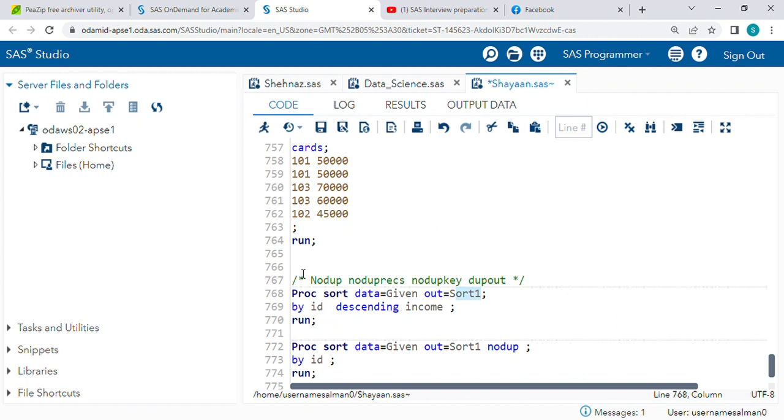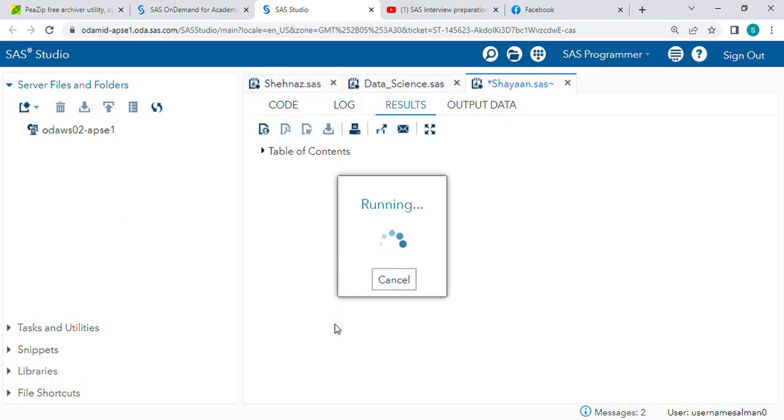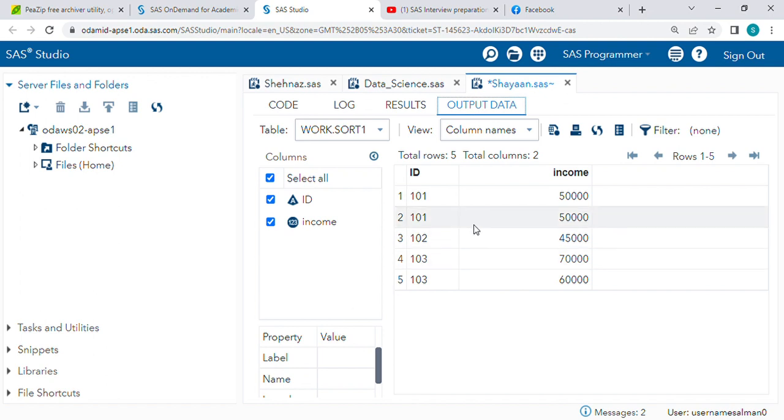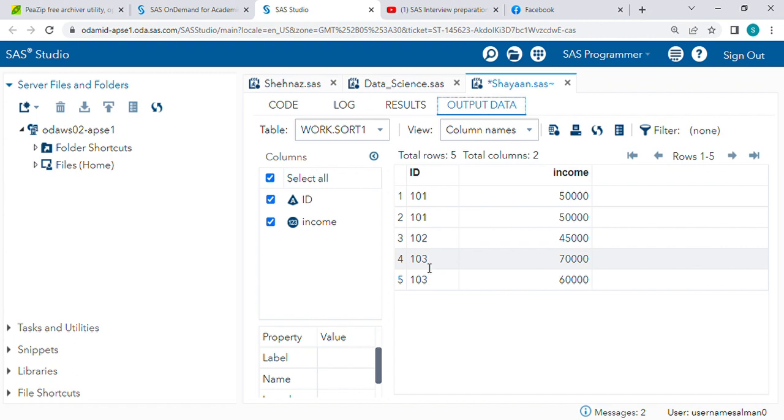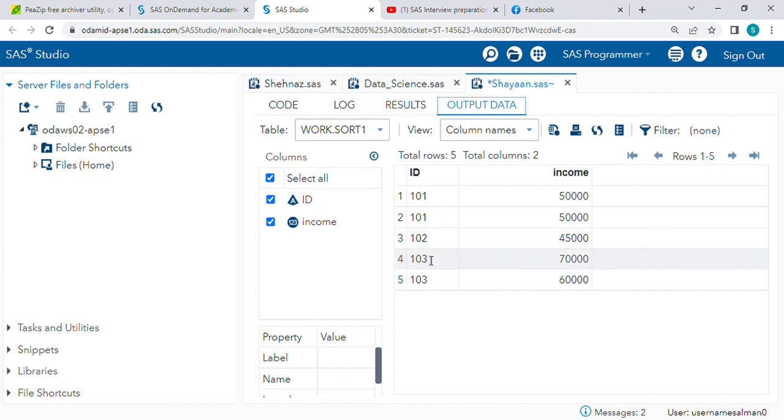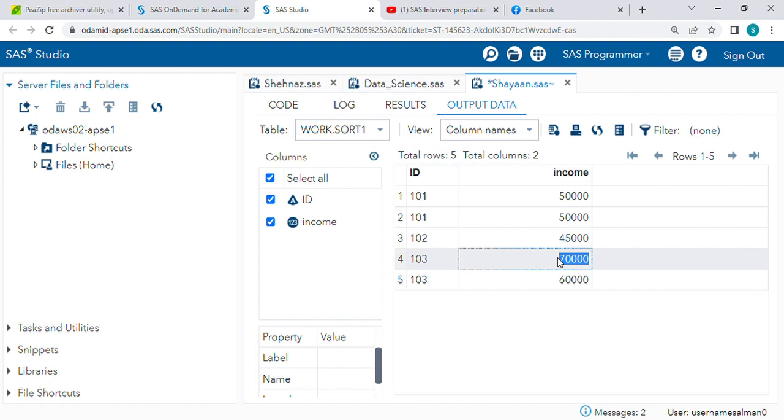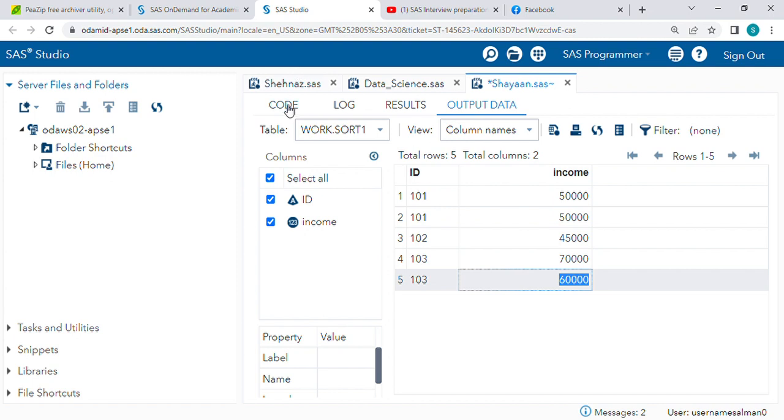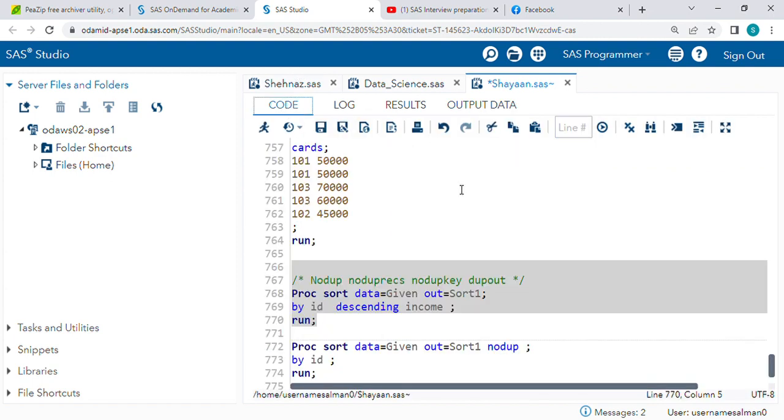BY ID - in BY variable I am sorting it by ID and descending income. Let's run this and check the output. See here, I am sorting by ID so ID is sorted: 101 is first, then 102, then 103. And descending income - you can see 70,000 is the highest, then 60,000.